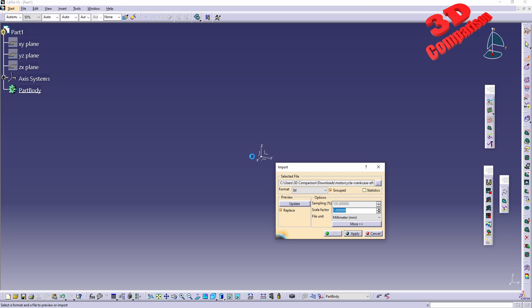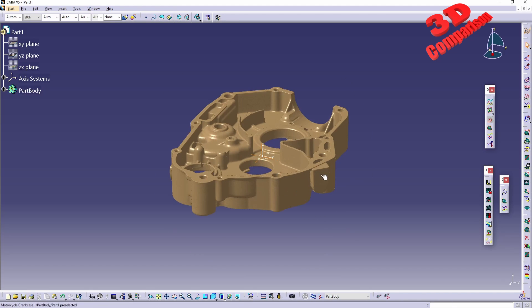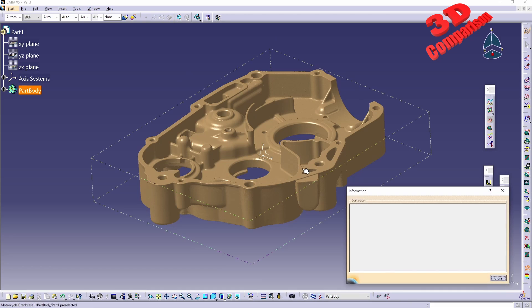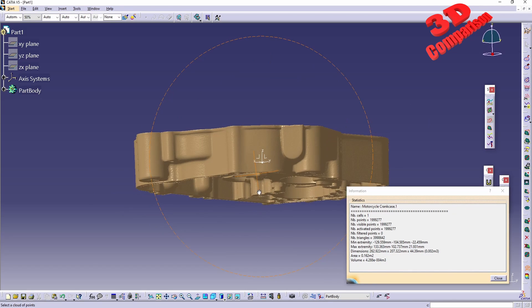We're going to see how the crankcase will be loaded. To verify the dimensions of the 3D scan you can always use the Information tool — select the mesh, and within the Statistics we'll see the values: the length, the width, and the height, which is 44 millimeters.